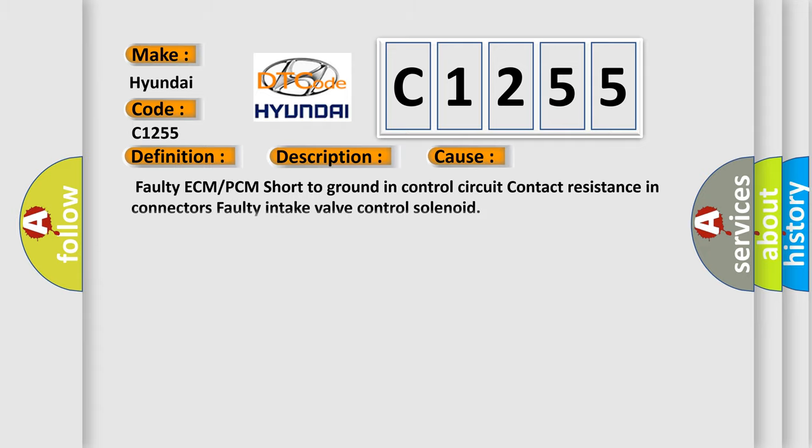This diagnostic error occurs most often in these cases: Faulty ECM or PCM short to ground and control circuit contact resistance in connectors.